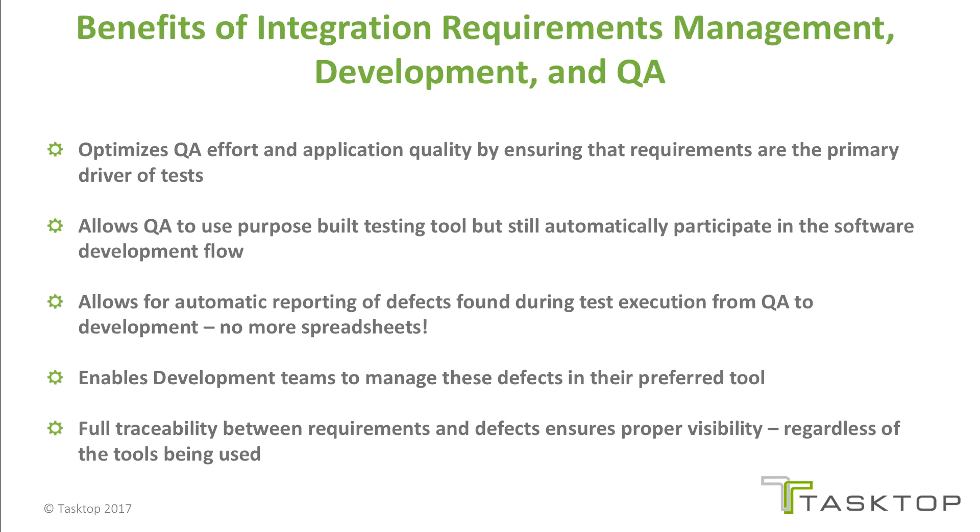It enables development teams to manage these defects in their preferred tool and it provides for full traceability between requirements and defects ensuring proper visibility regardless of the tools being used.